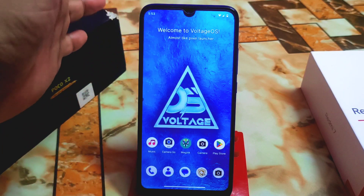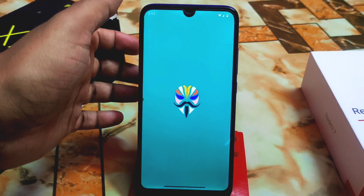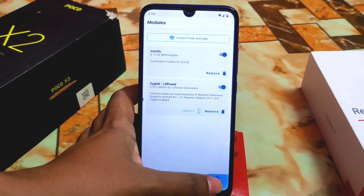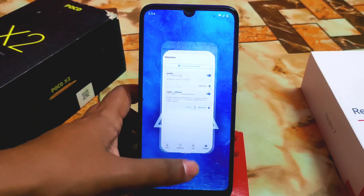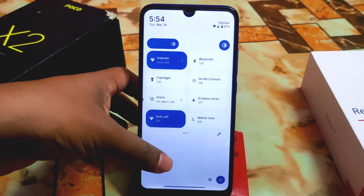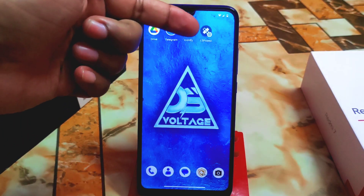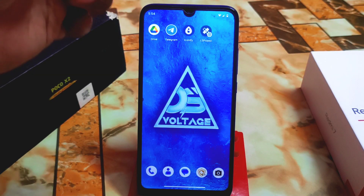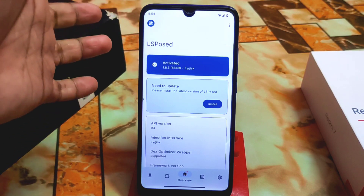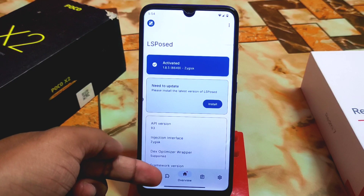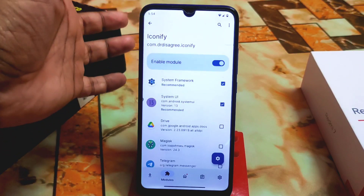After rebooting, LSPosed will ask about the home screen shortcut. Here you can see LSPosed is perfectly installed and activated. Open LSPosed, go to the module section, find Iconify, just enable the module and you're good to go. Everything is done.